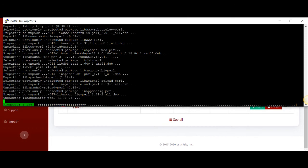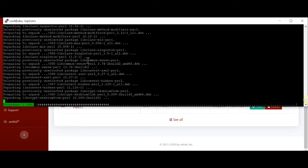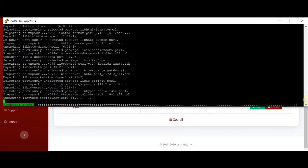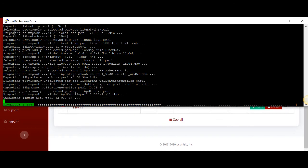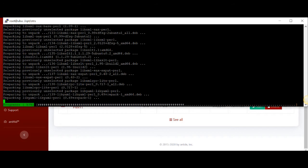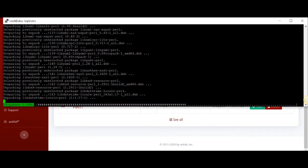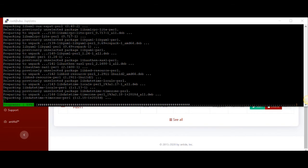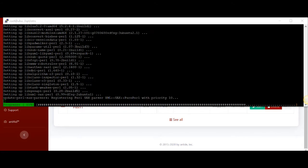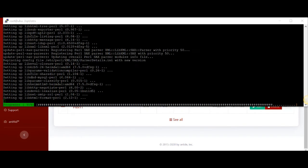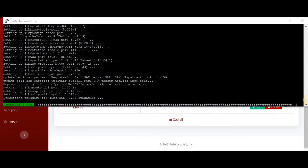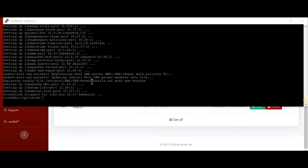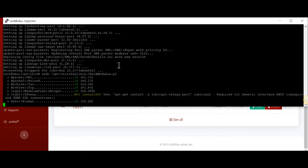What this is doing is actually downloading the Apache infrastructure. We're getting some Perl scripts as well. Once we're done with that, we're going to go and run this Perl script again to see what the system thinks it actually has installed.